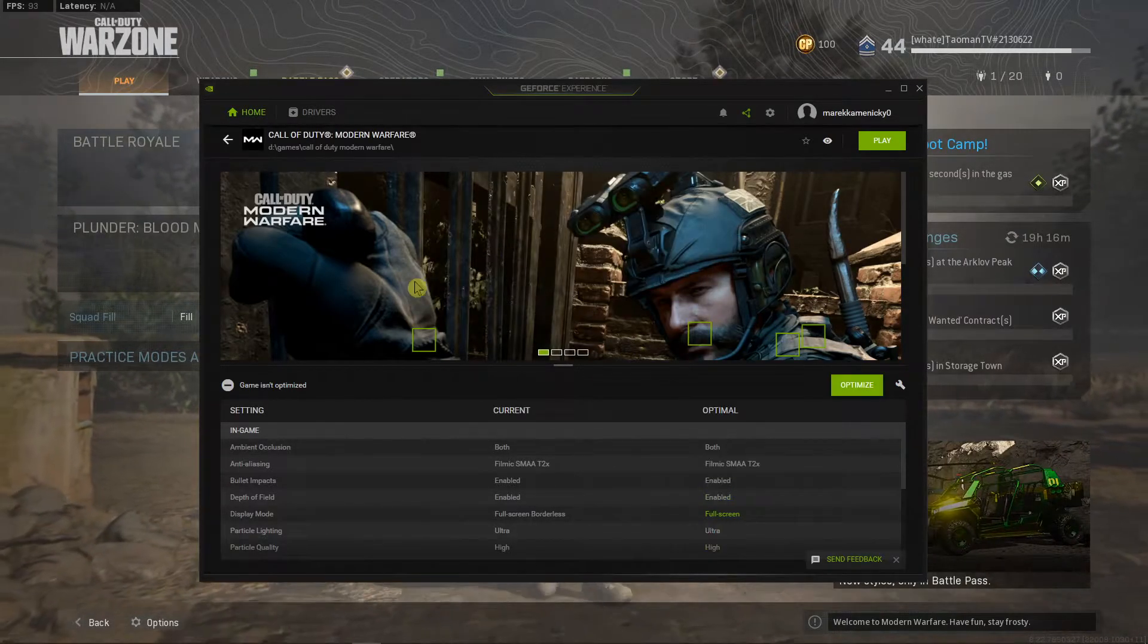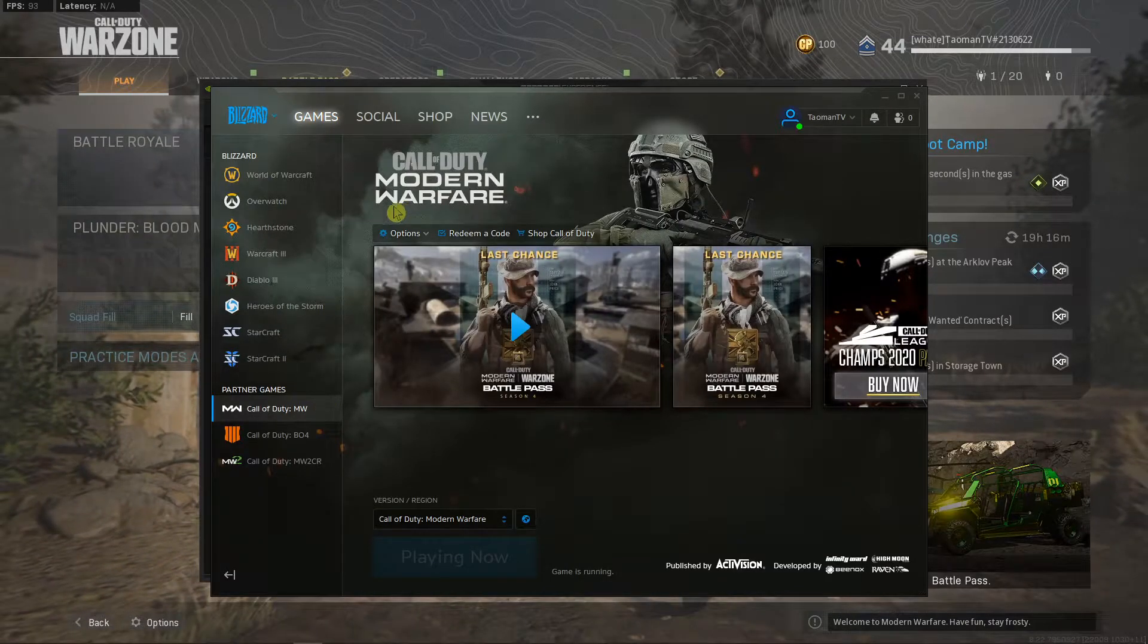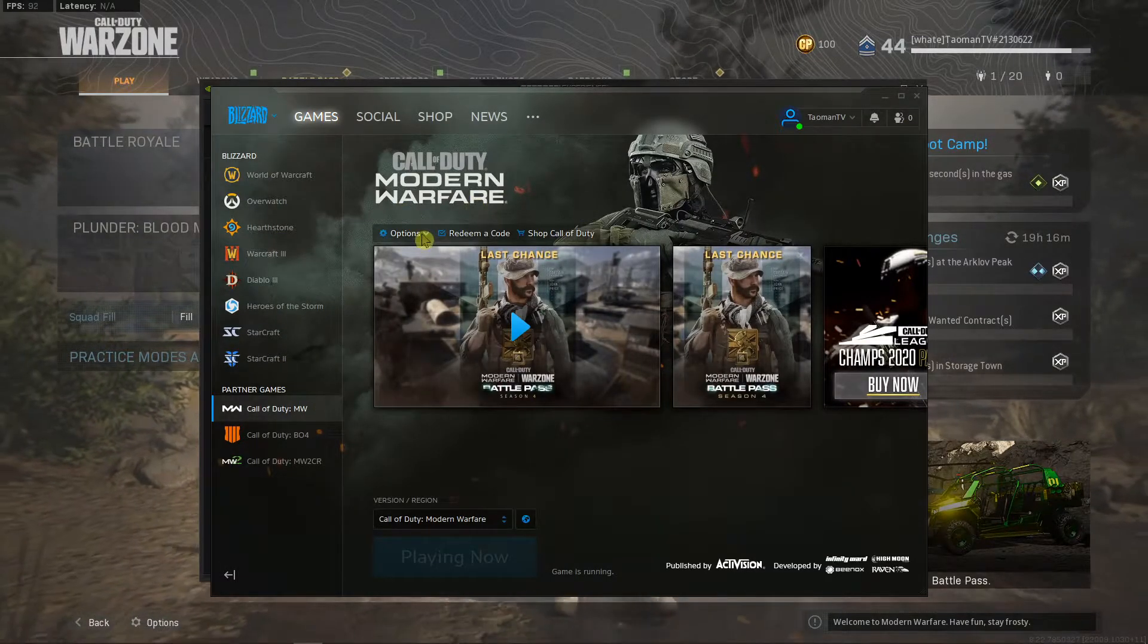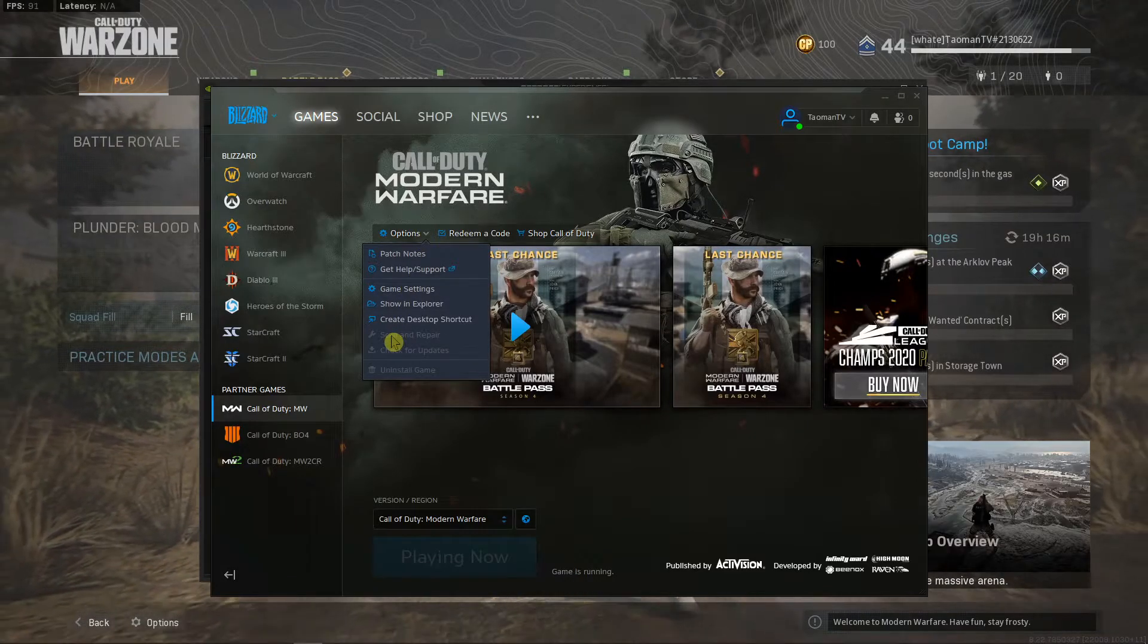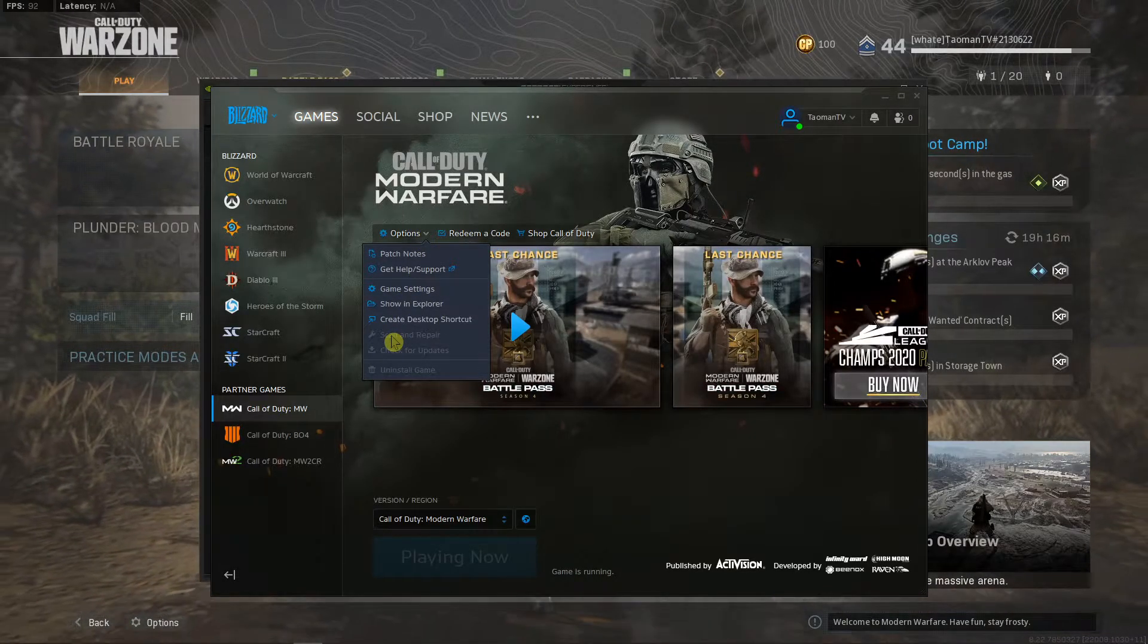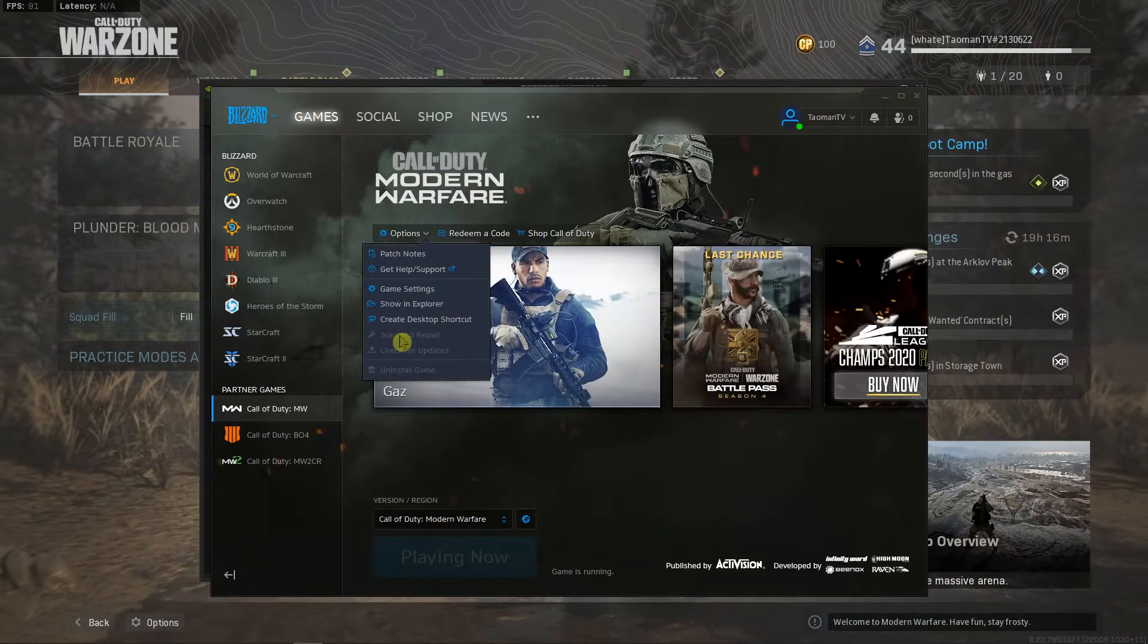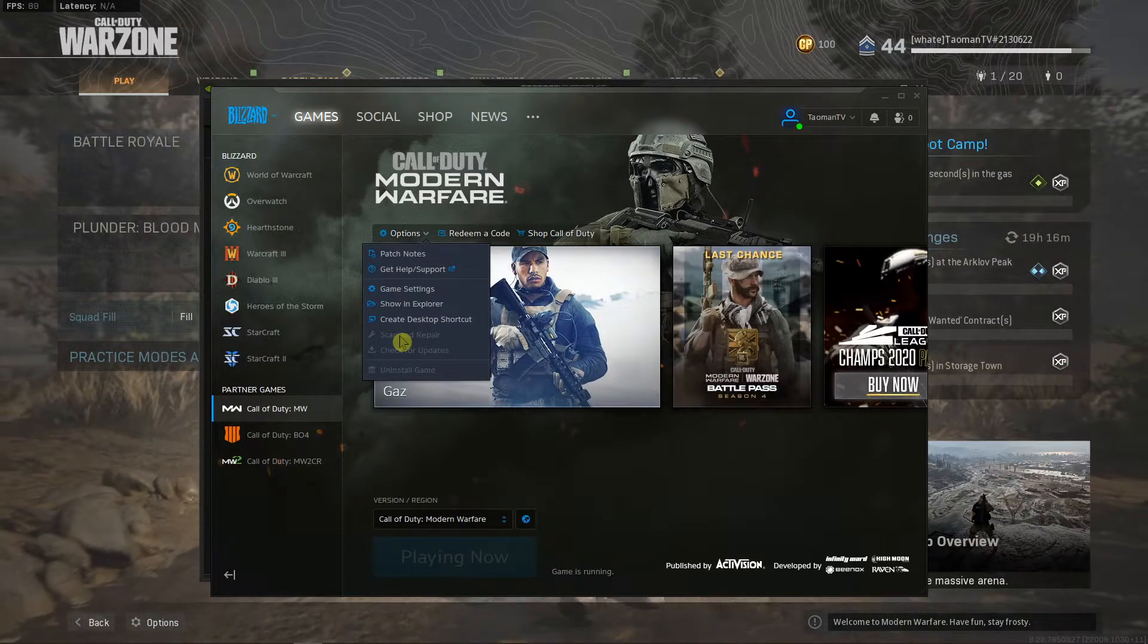And when you have it, what you can also try is start Battle.net. And when you have Call of Duty here, Modern Warfare, click here on options and scan and repair. But you need to have turned off the game for it. So scan and repair the game and that's the next thing that you can do.